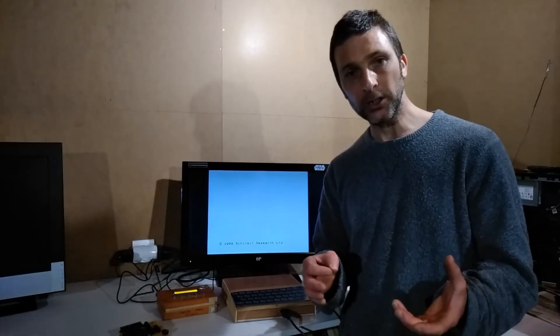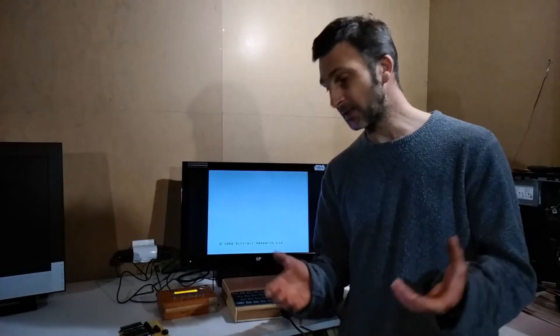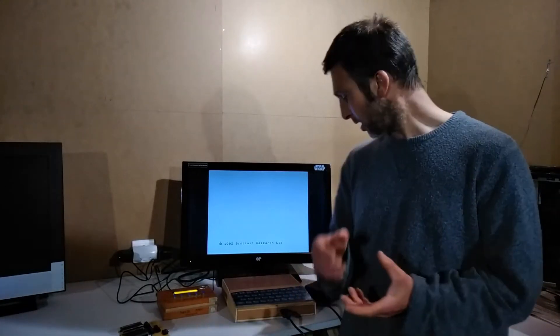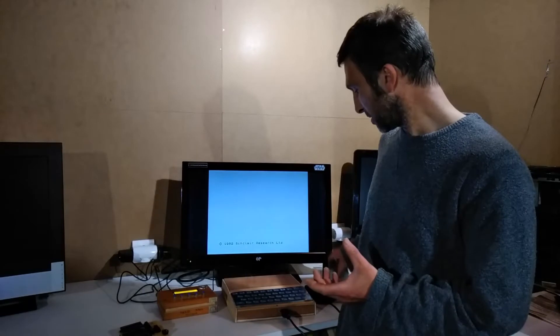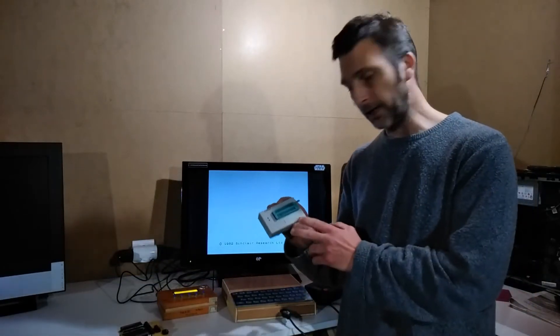When I removed that short and retested, thinking everything would be fine, it wasn't - it was still behaving exactly the same way. I used my little mini pro programmer to verify that the 74 series logic chips were working correctly, and they were.